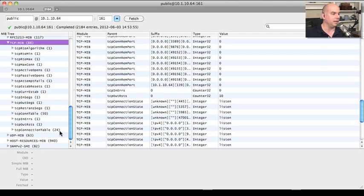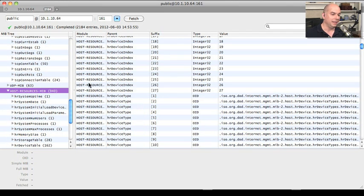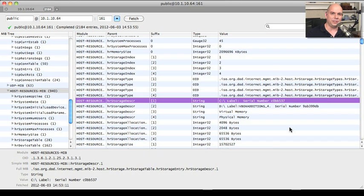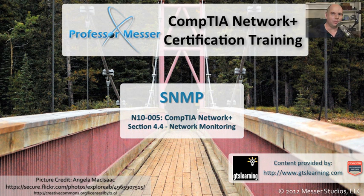The SNMP in Windows is pretty powerful — it's got 2,184 entries that I could go through. The host resources MIB shows things like system uptime and availability, how much memory is on the device, how much physical and virtual memory is configured, and serial number information for the hard drives. There is a lot of information you can gather here — this is not something you want to give everybody access to. But if you're trying to manage devices on your network and understand how they're performing, SNMP is exactly the protocol you should be using.